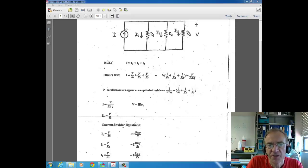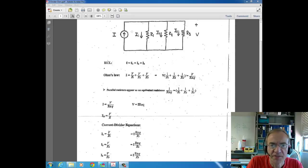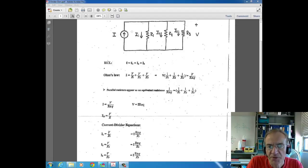Here's a diagram of a parallel circuit. The reason this is a parallel circuit is because there are multiple paths for current to flow from the source. Remember, a series circuit — which we discussed in the previous lecture — has a single path for current to flow. In a parallel circuit, there are multiple paths. So for this source on the left, the current can flow through three different paths to get back to the other side.